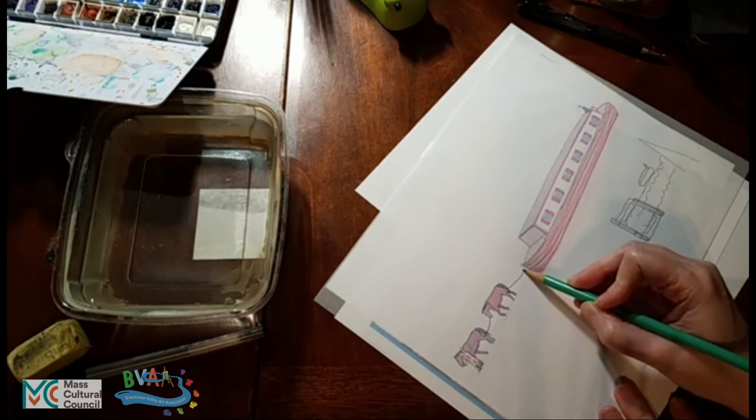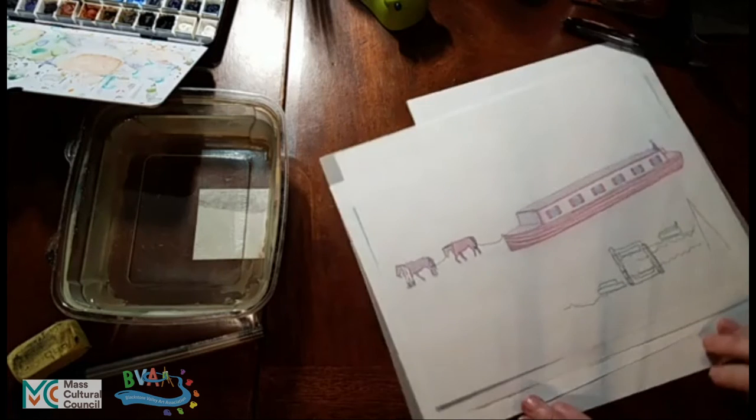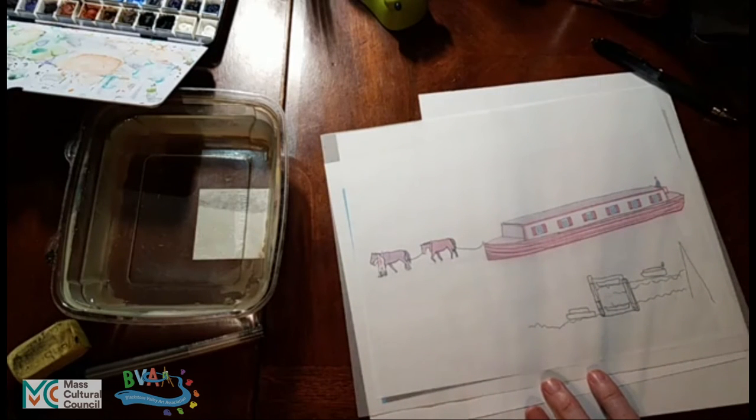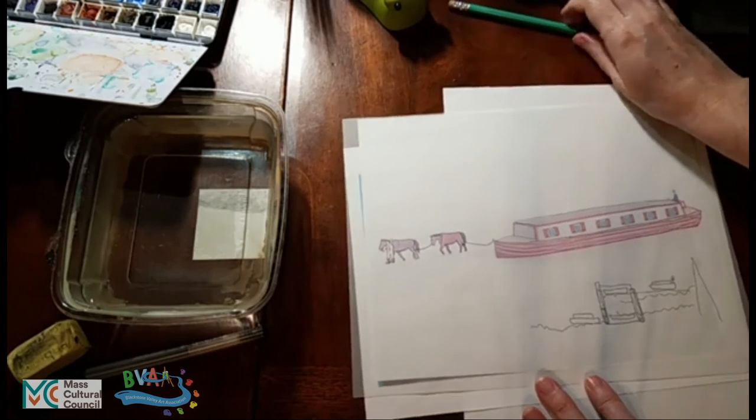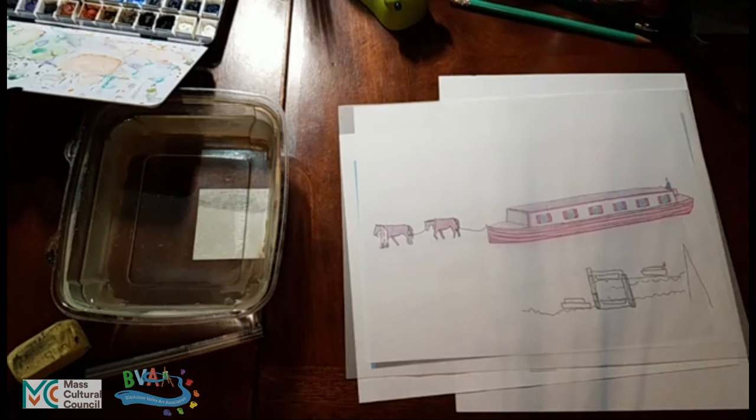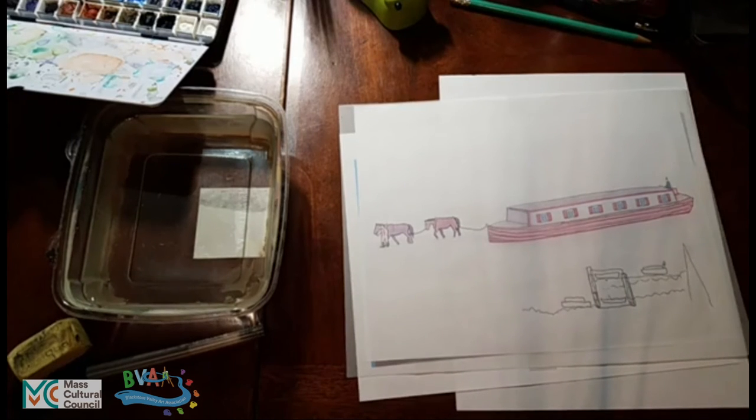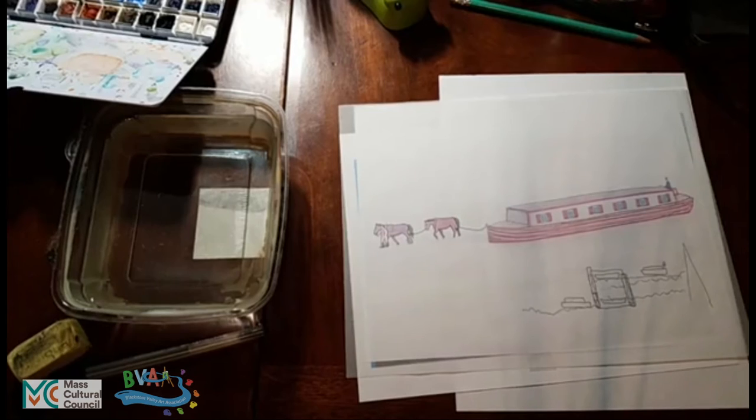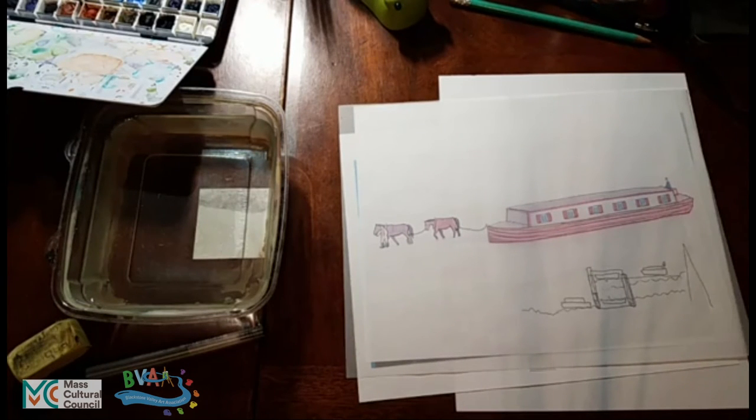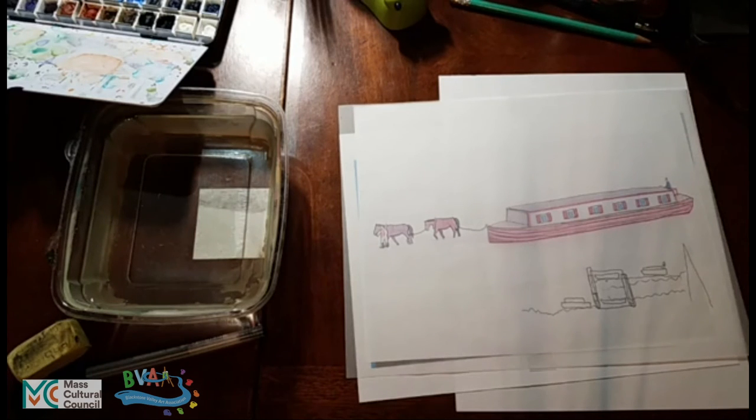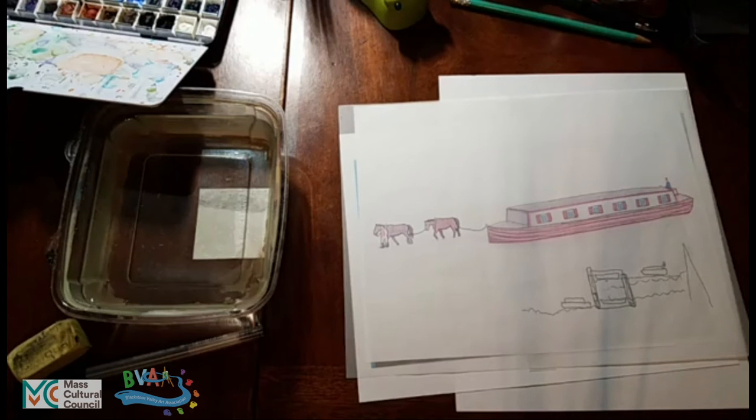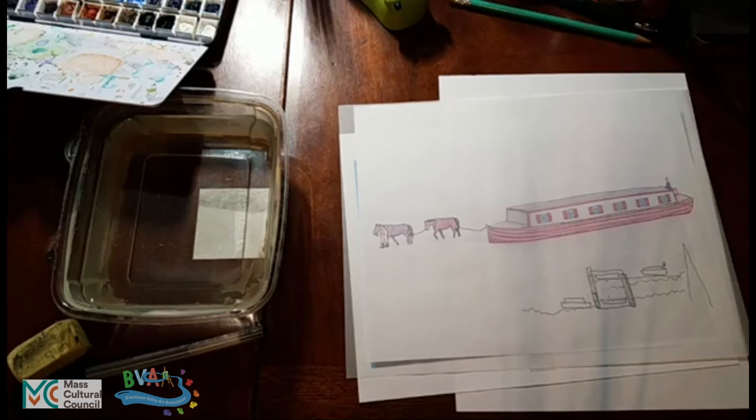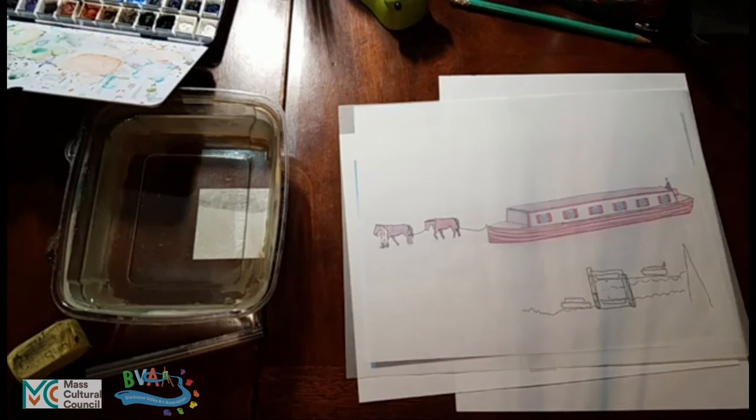All right. So now we have a pencil-traced version of this canal boat and the horses. So the next step is to transfer this image over onto our destination paper that we actually want to do the drawing on. I'm going to just pull this whole thing out of here instead of trying to reach behind me.